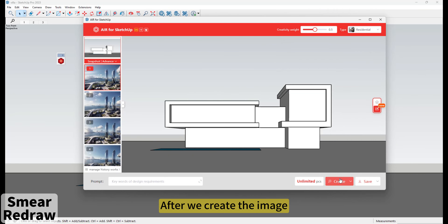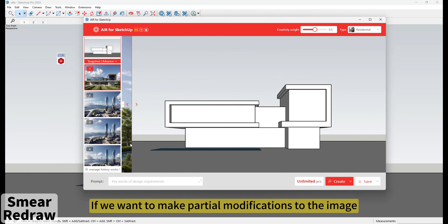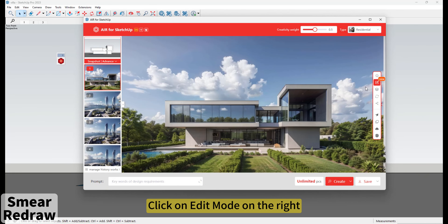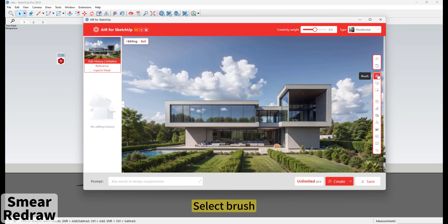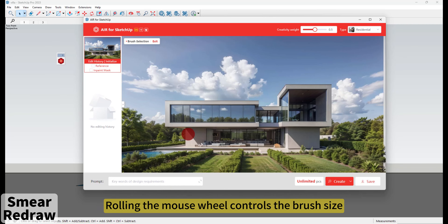After we create the image, if we want to make partial modifications to the image, click on Edit Mode on the right. Select Brush. Rolling the mouse wheel controls the brush size.